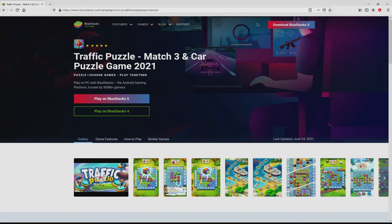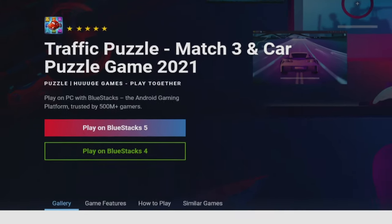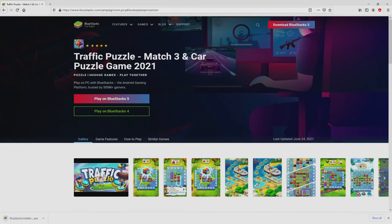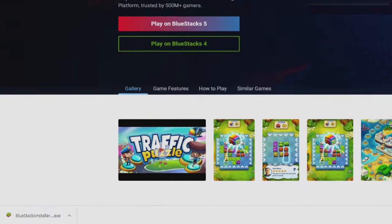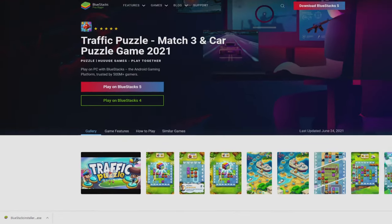Then, we are going to start downloading Traffic Puzzle by clicking on this button play on BlueStacks that you can see here in green. We then click on it. And the download step takes no time at all. Here it is, here is located the download. It is an executable file.